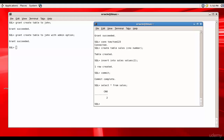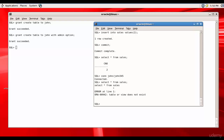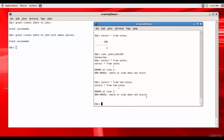Now, can John see the sales table? The sales table is in Tom's schema. Let's connect to John and say select star from sales — this will not work because sales is not in John's schema. We have to prefix with the schema name: Tom.sales. But even this doesn't work because John doesn't have the privileges to see Tom's tables.